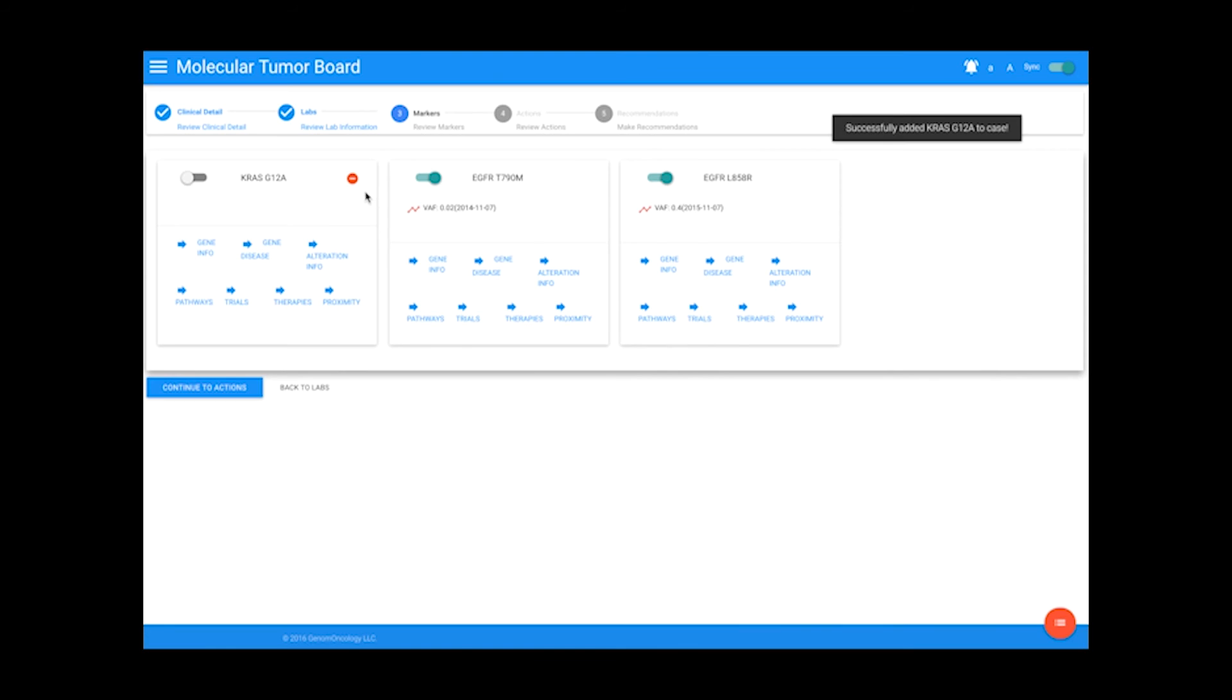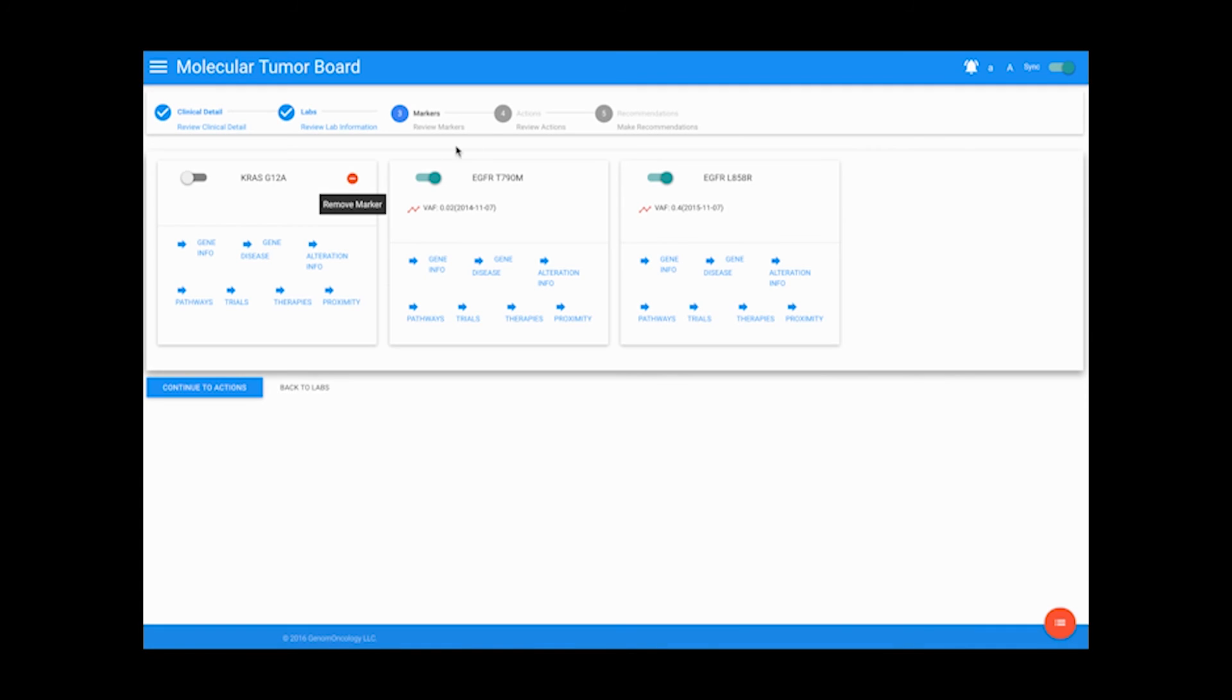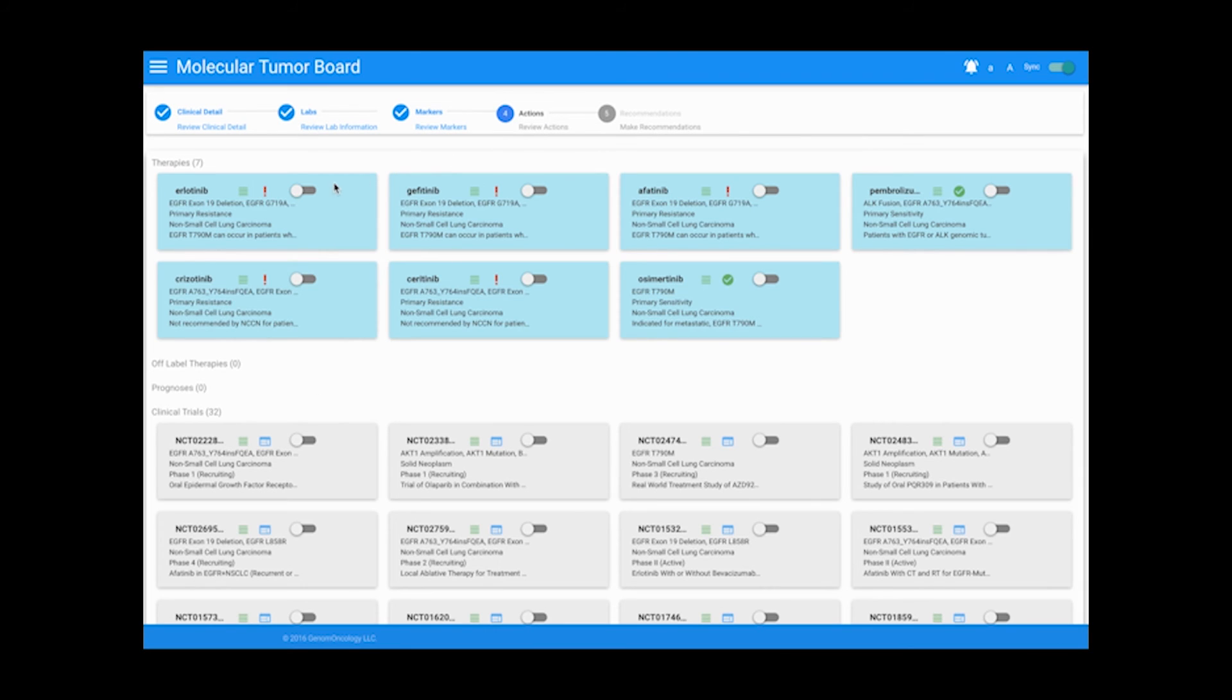After reading through and collecting information about each variant, we can select the variants that we believe to be most relevant to the patient's diagnosis. The selected variants in the Markers tab will affect what therapies and trials populate in the Actions tab, and these variants can be included in our final recommendation.